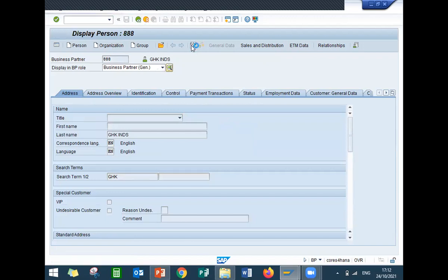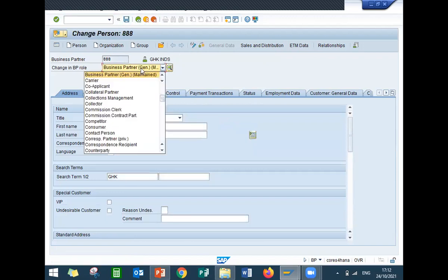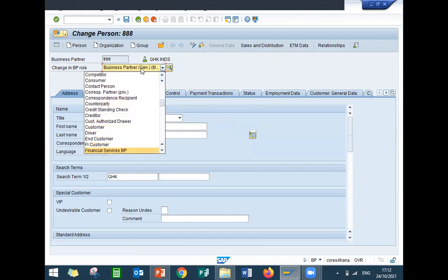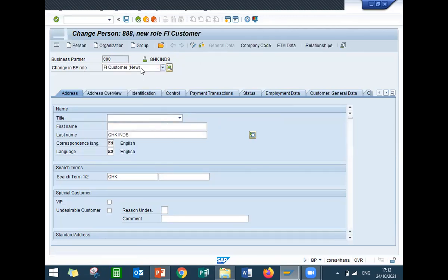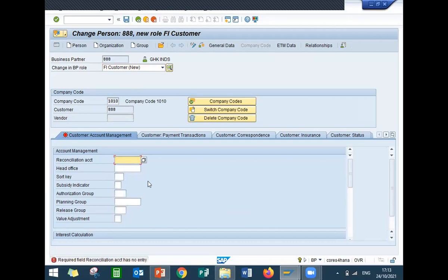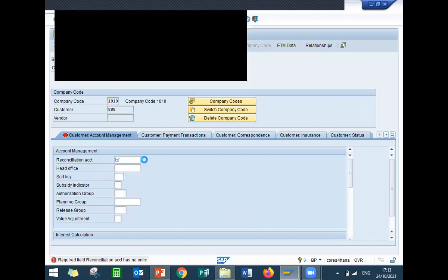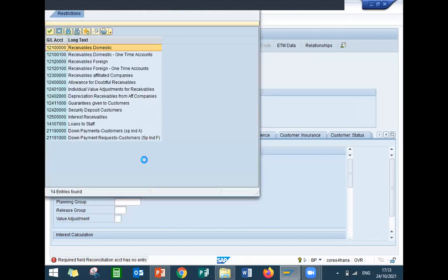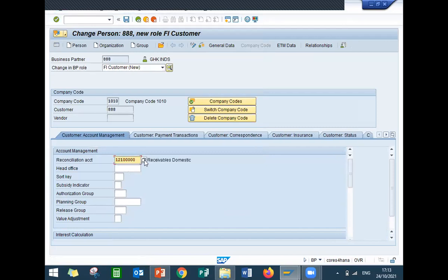Now change here — go to customer, FI customer. Click on company code; my company code is 1010. Press enter, enter the reconciliation account, and save it.